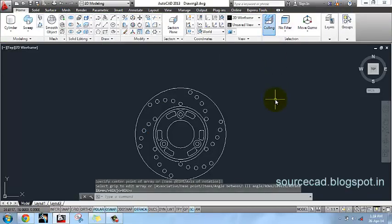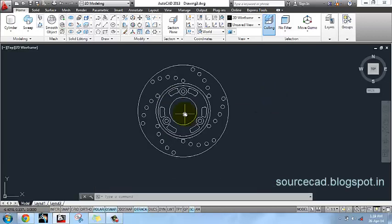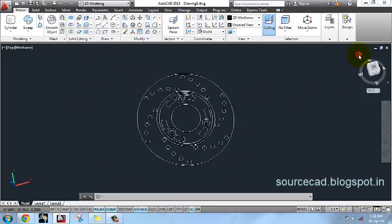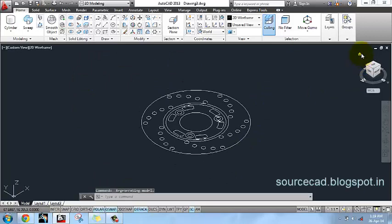Now our disk plate is ready in 2D — the 2D profile is complete. Now select the Home button and we will convert it into 3D.